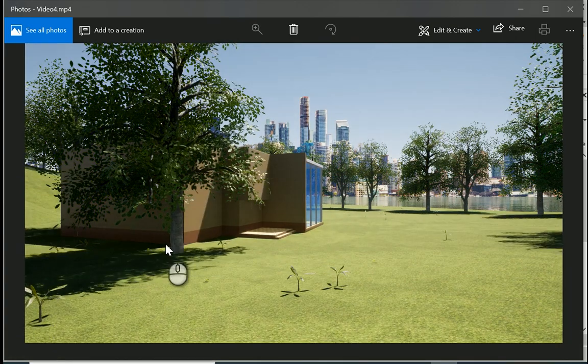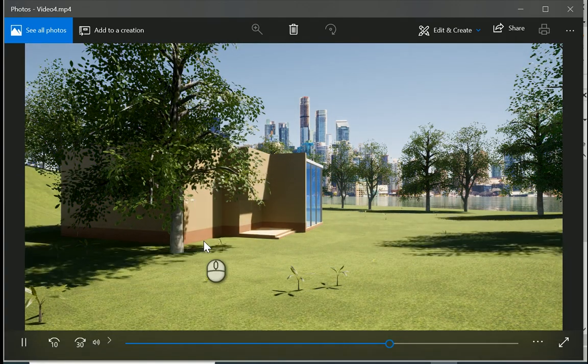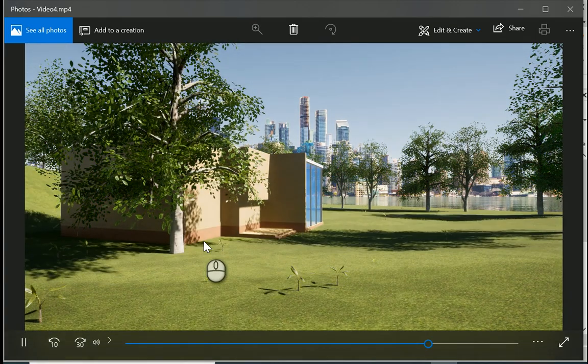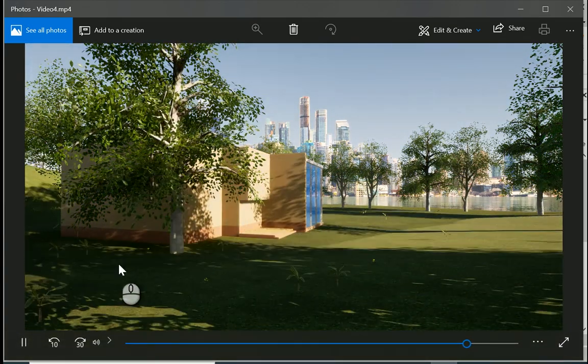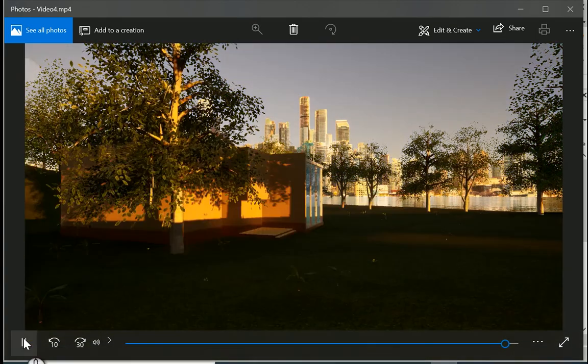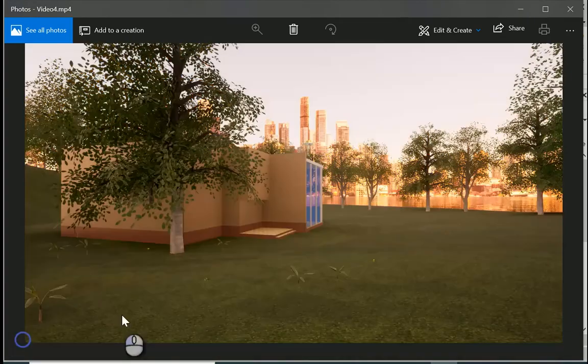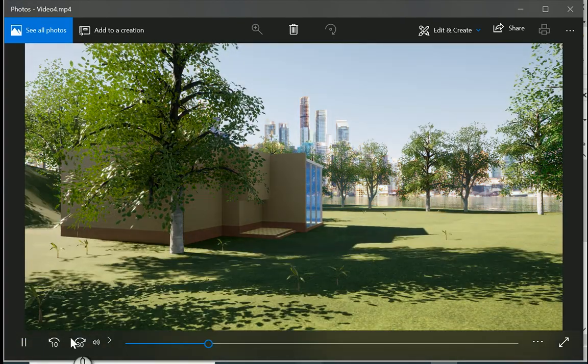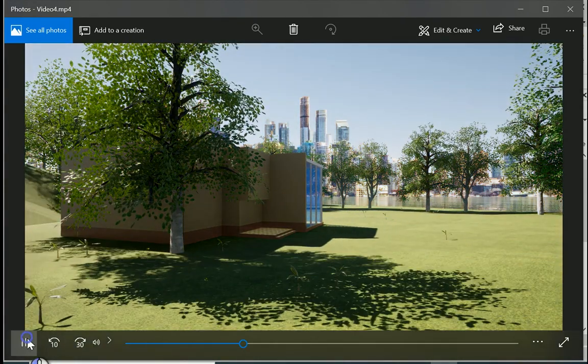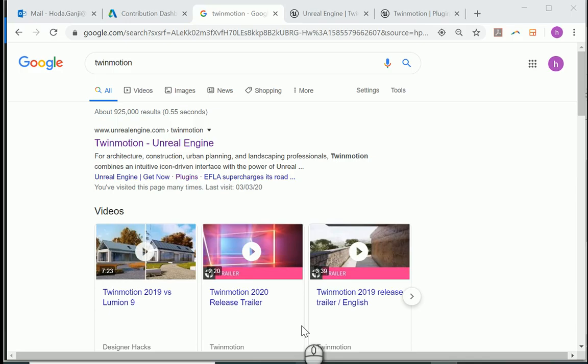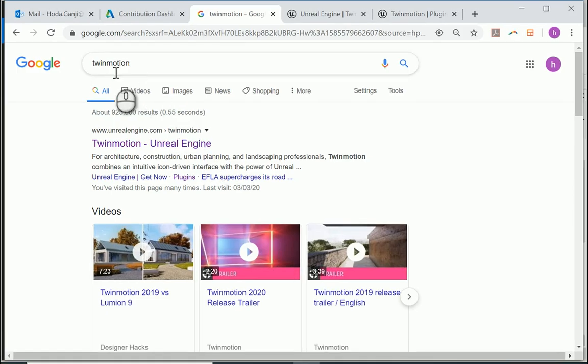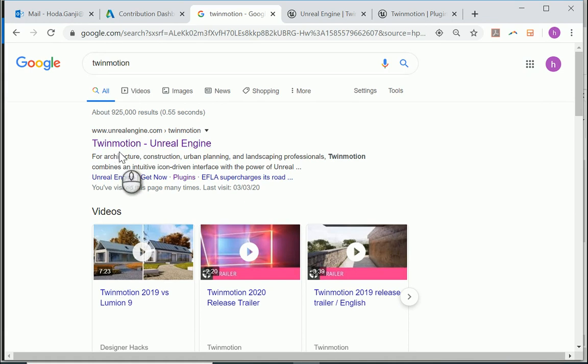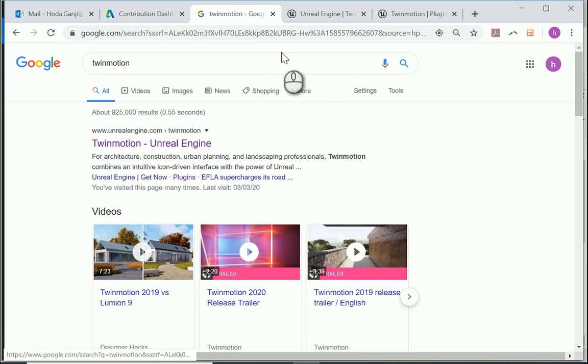By the end of today, you're also going to be able to create some videos such as this one.